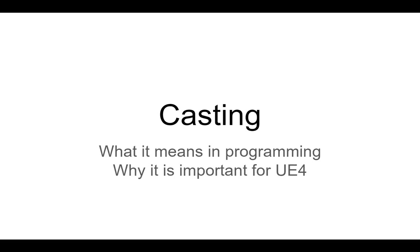In this video, I want to talk about casting. It's an important topic in programming, and it's important to know what it means in Unreal Engine.